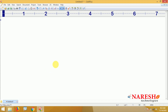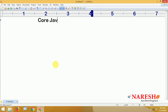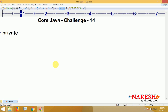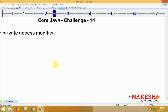Hi everyone, welcome to Nourish Technologies. In this video we are going to tackle challenge number 14. This challenge is about the private access modifier.